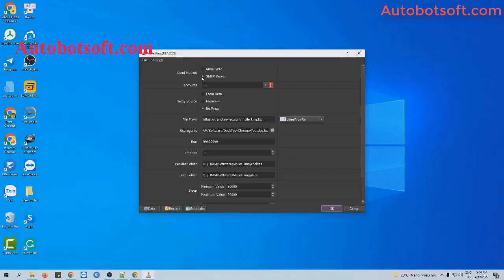I will instruct you later in this video. You can select one of these two options.